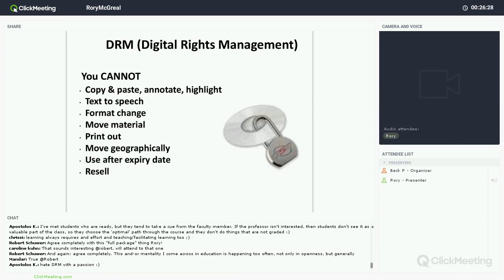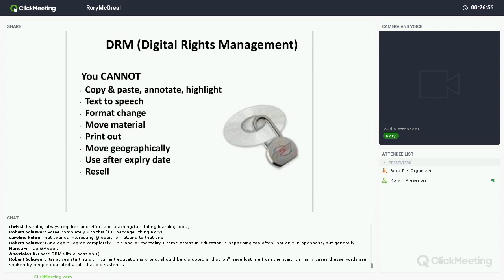Depending on the e-textbook or commercial application you are using, DRM ensures that you can't copy and paste, annotate, highlight, or use text-to-speech on your device — a real problem for visually disabled learners. You can't change the format. If you get a commercial e-textbook for the Mac, you can't use it on your PC. You can only use it on one device. You can't print anything out. You can't move your commercial textbook geographically — so if you go from North America to Europe, it won't work.